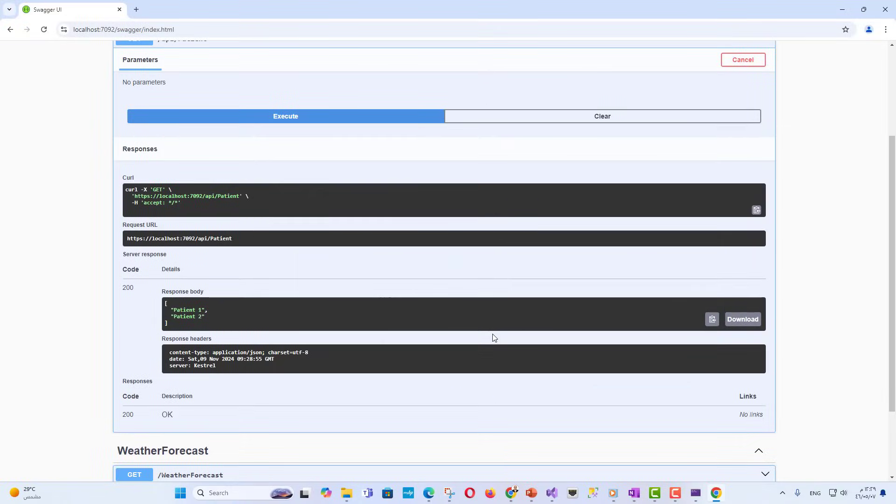Swagger provides a web interface to explore and test the API endpoints. You can see each route, its available methods, example GET, POST, and input-output data structures.